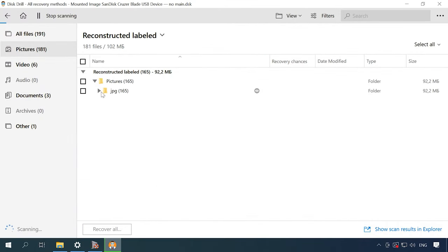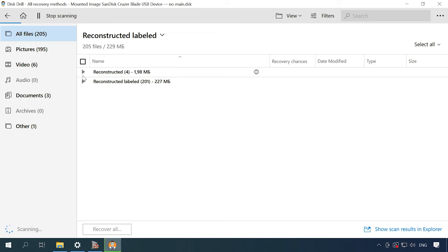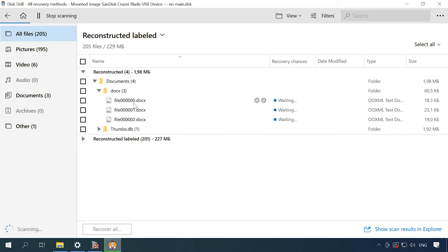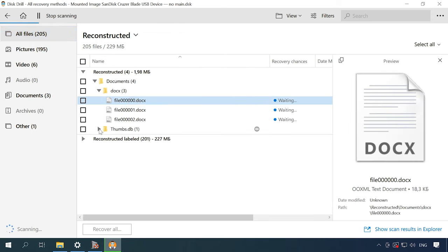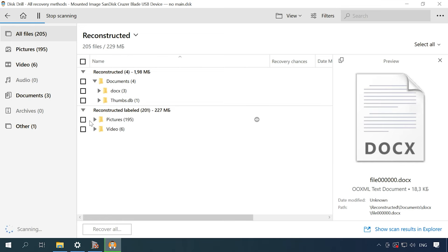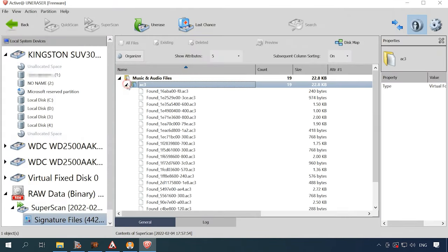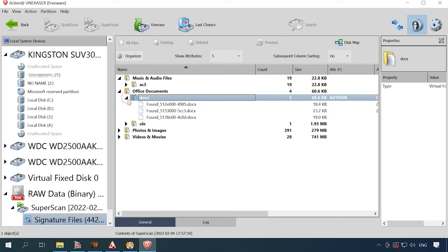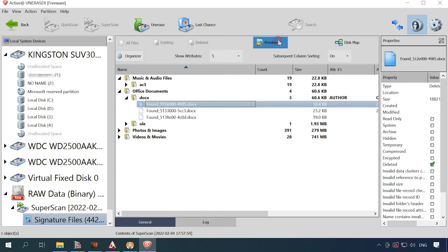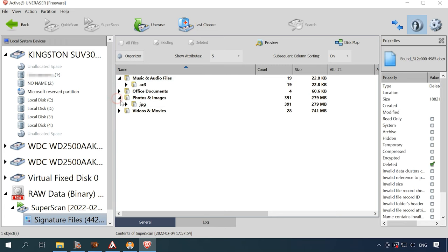Disk Drill, Active Uneraser, and File Scavenger all use signature-based search algorithm, and this scan type is the slowest, while it fails to retain the directory tree and file names. Such results can be classified as poor. Considering that these are commercial products, I would choose a program that offers a more convenient and faster way of searching for lost files.